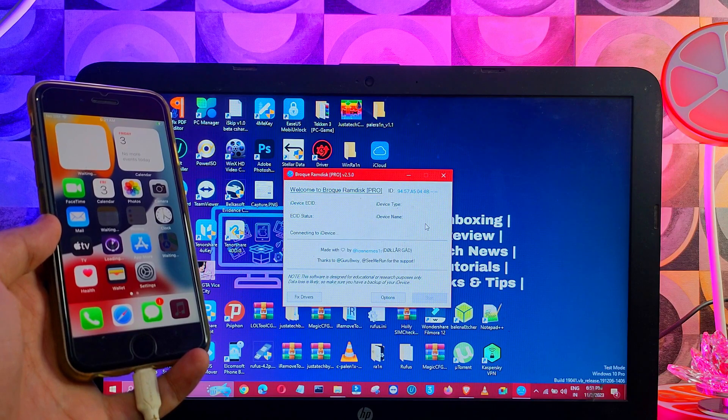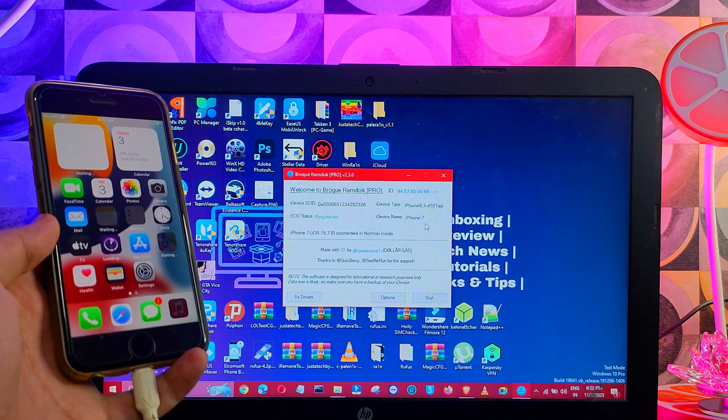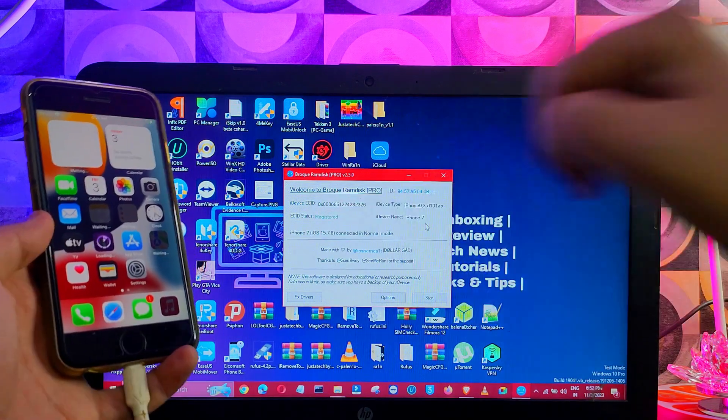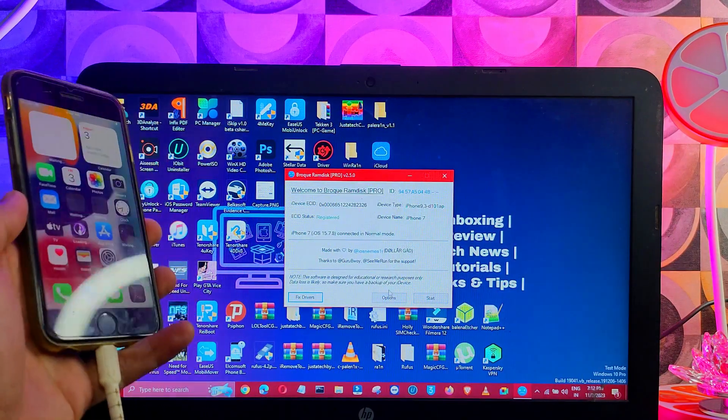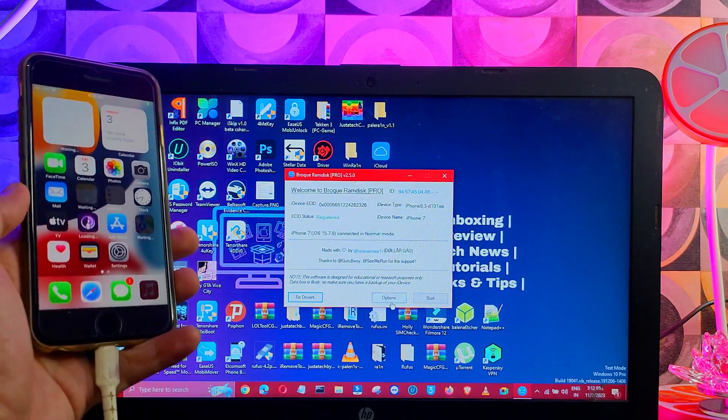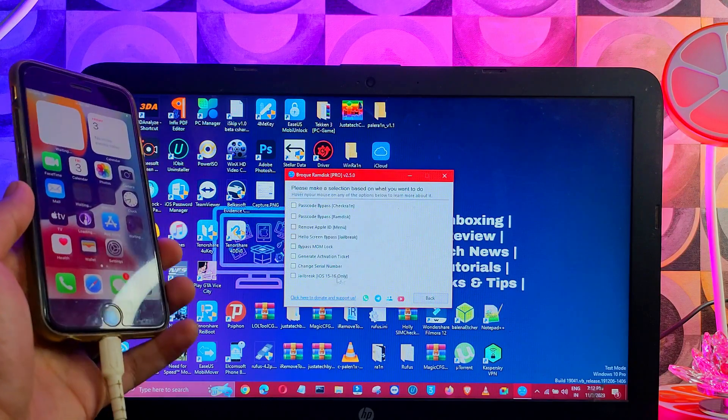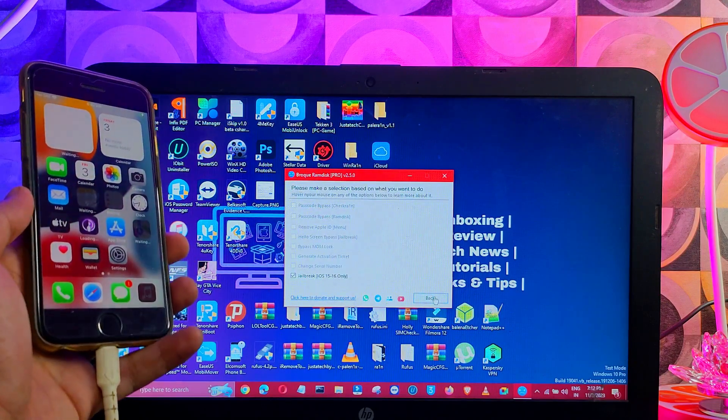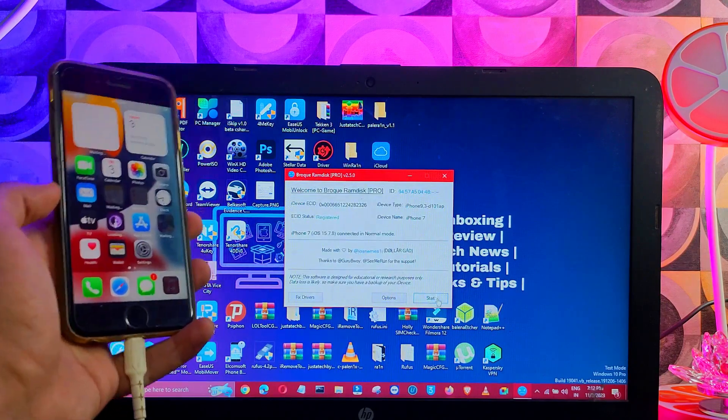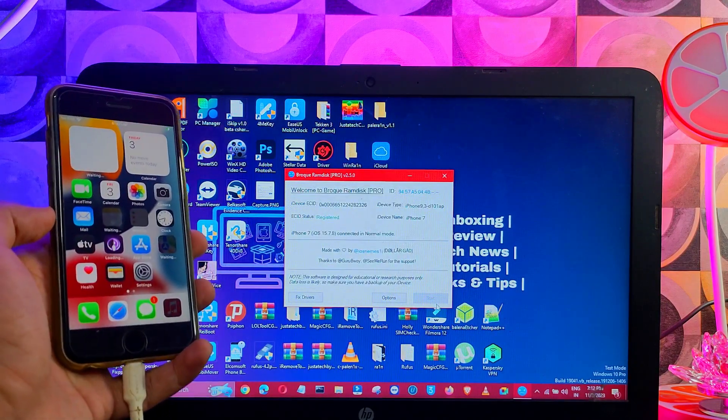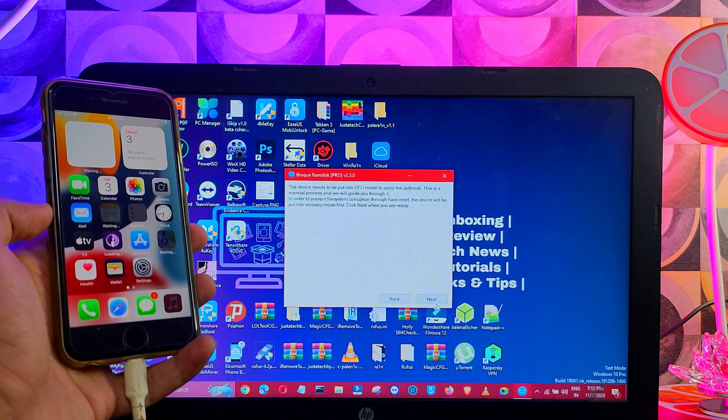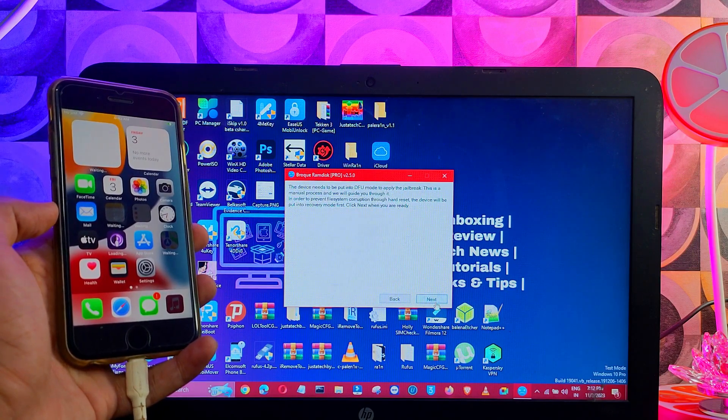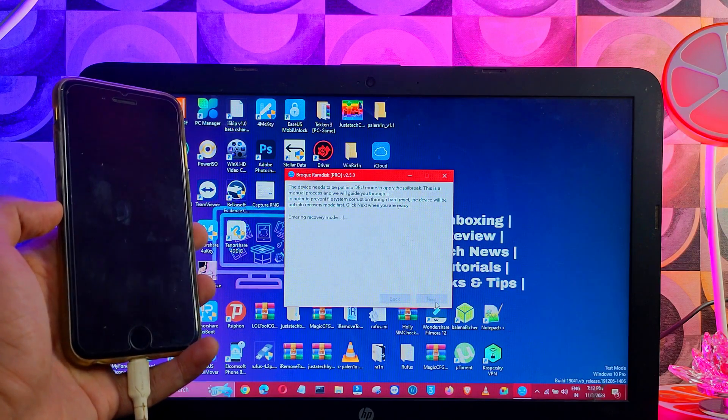Next, click on the options, now select the iOS 15 and 16 jailbreak and click on start. If you have any driver issues, you can also fix it from that driver fix button. Next, your device will go into the recovery mode.